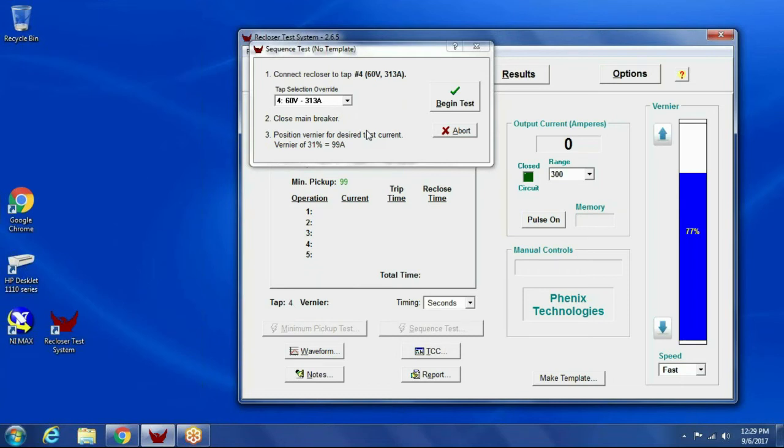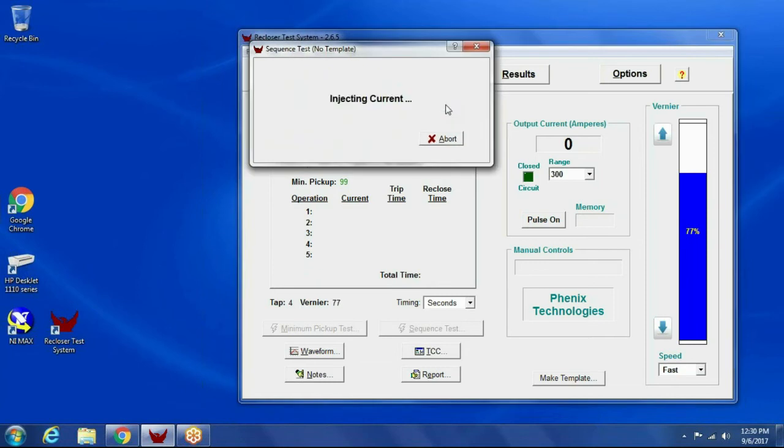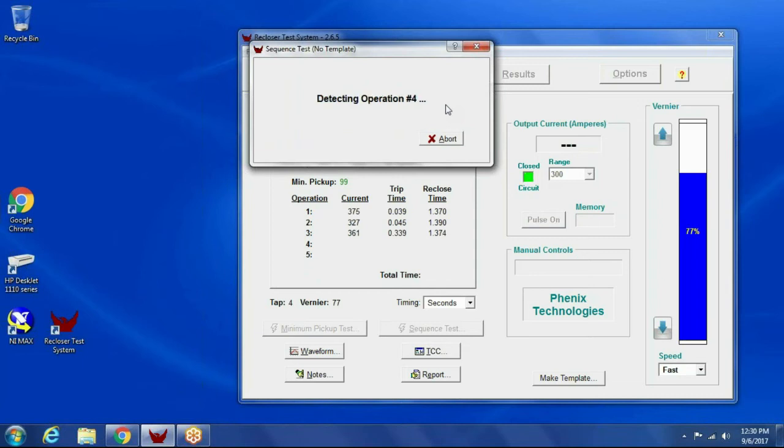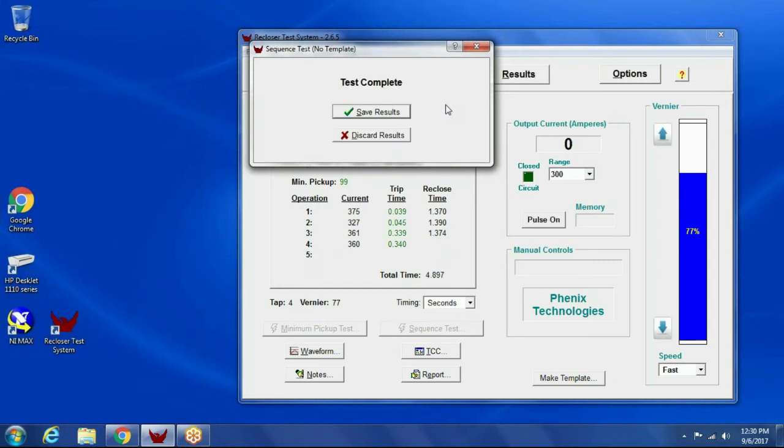All right, so all I have to do is click begin test, and it'll turn the output on, and then it'll monitor the current level, detecting the operations and recording the trip times, reclose times, and the RMS current. So actually what it does, it just turns the output on, and it then monitors the current flow.